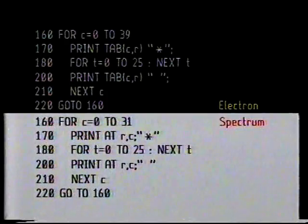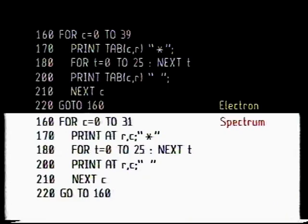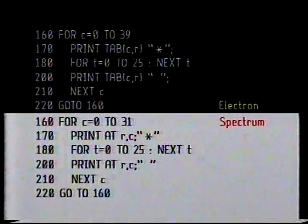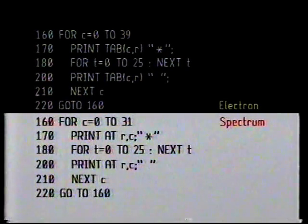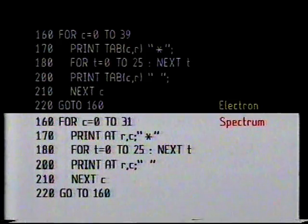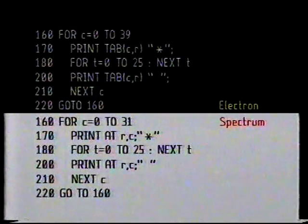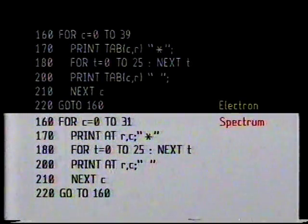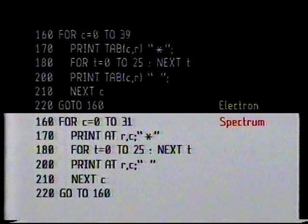After that, the computer comes to line 200, which tells it to rub out the star — in other words, print a space where the star is. Line 210 tells the micro to go back and do that little routine — print, pause, rub out — with the next value for c, a little way over to the right. Eventually we reach the right-hand side of the screen, c is 39 or 31, and the computer has finished with that loop. So it moves on to line 220, only to be told: do it all again, go back to line 160.